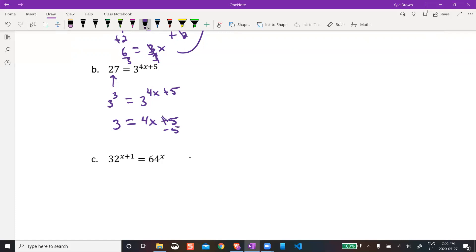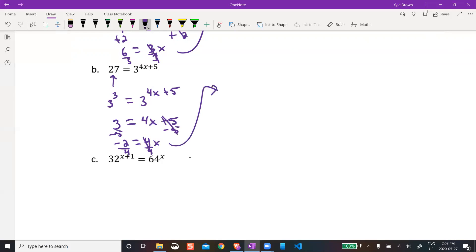Subtract 5 from both sides: minus 5, minus 5. We get negative 2 = 4x. Divide by 4, divide by 4. That simplifies to x = negative one half.